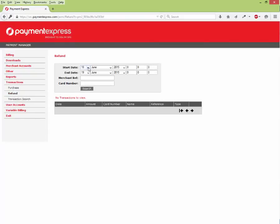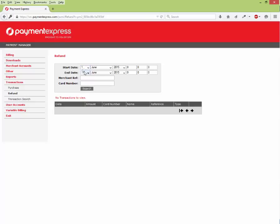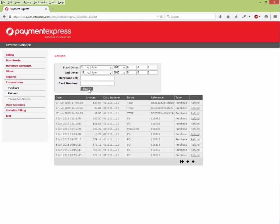To find the transaction, select the drop down box and search for the date when the transaction was first done. Now click on Refund once you've found it.